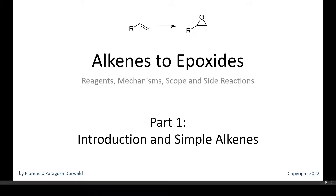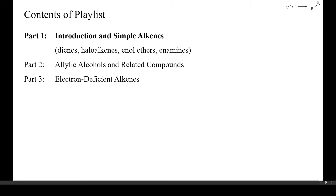Welcome to this first video about the best strategies to convert alkenes into epoxides. In this first presentation, we'll have a look at the mechanism of the reaction and at some industrial epoxidations. I'll then show you some selective epoxidations of mostly polyfunctional compounds, including enantioselective epoxidations. Finally, we'll go through the most important side reactions. Part 2 of this playlist is about the epoxidation of allylic alcohols, and in Part 3 the epoxidation of electron-deficient alkenes is discussed.